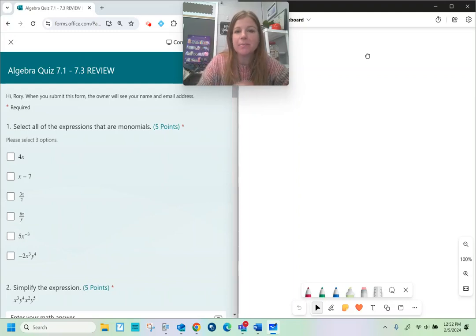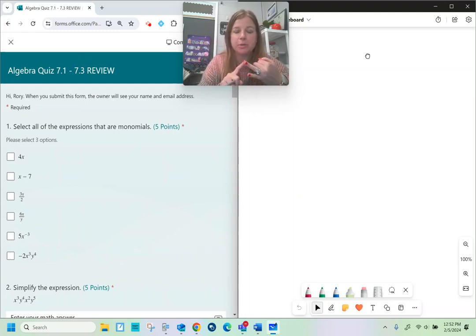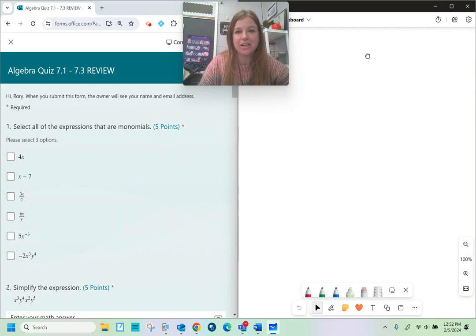Hi everyone, let's look at some exponent review. It covers multiplication properties, division properties, and rational exponents. Let's take a look.